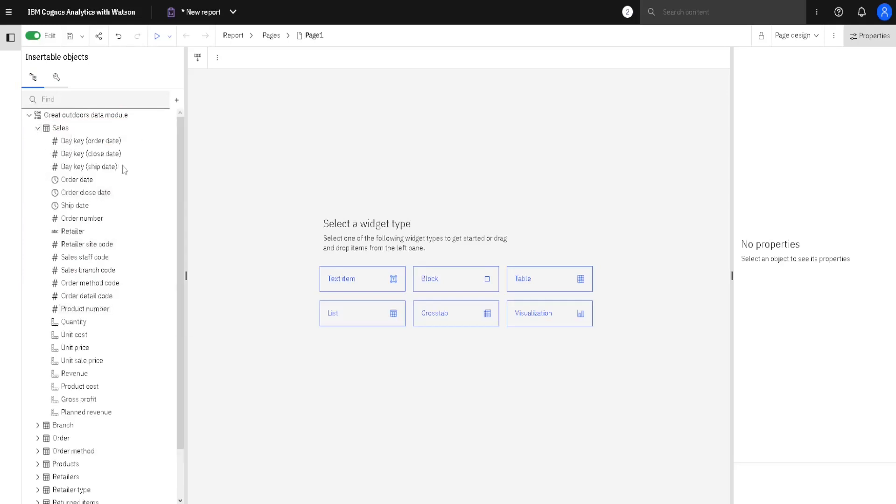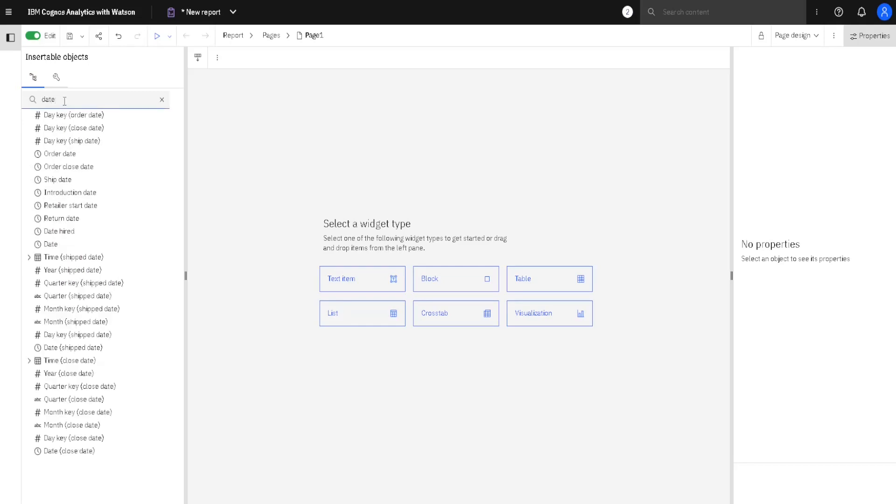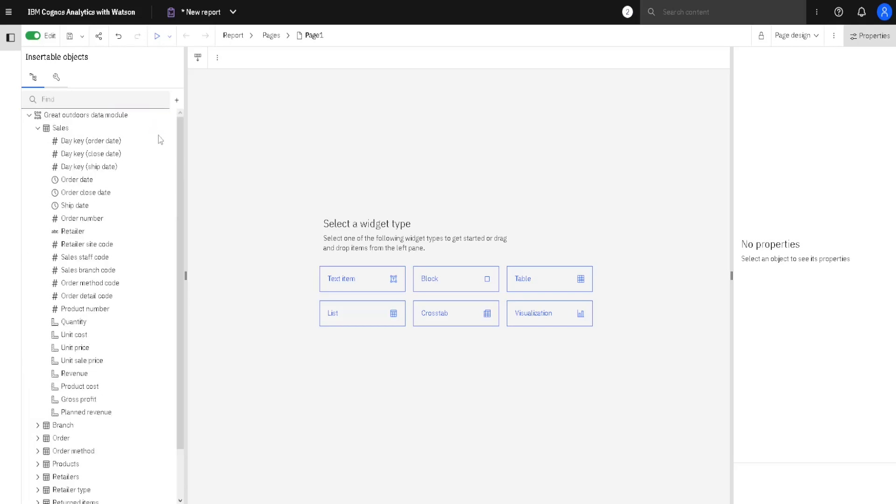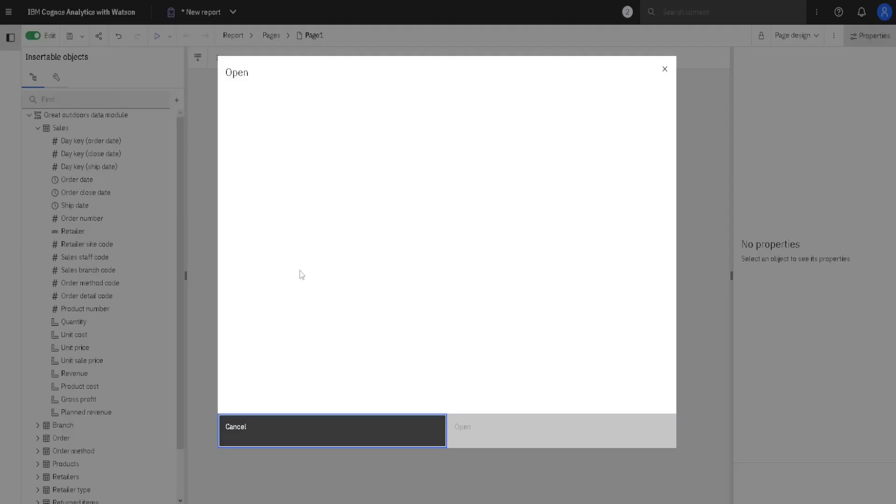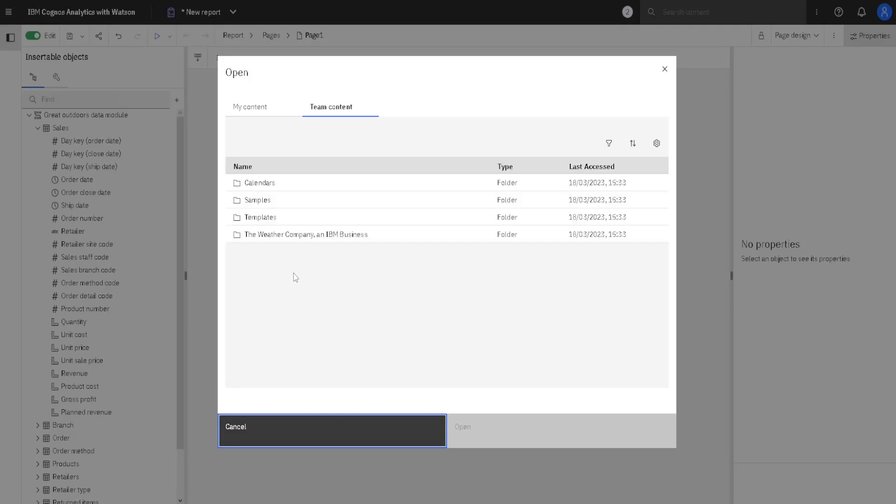If we cannot find some column, we can type here in the search field, for example, Date, and it will find all of the columns with date in their names. We can remove this filter, and we can add some more data sources, so it is possible to have several data sources in one report.